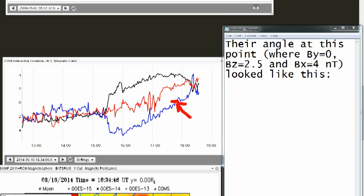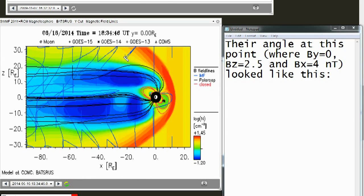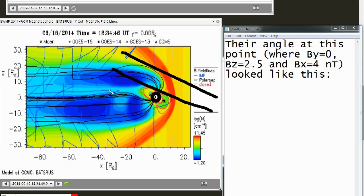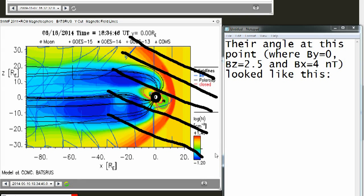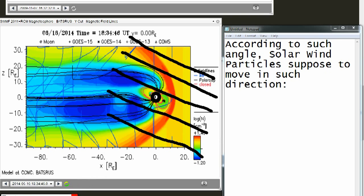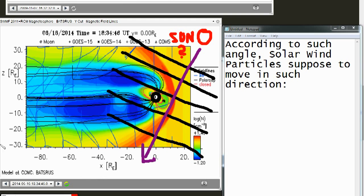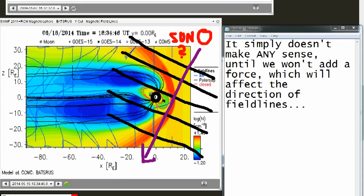Their angle at this point — where BY equals zero, BZ equals two and a half, and BX equals four nanoteslas — looked like this. According to such an angle, solar wind particles are supposed to move in such a direction. It simply doesn't make any sense unless we want to add a force which will affect the direction of field lines.